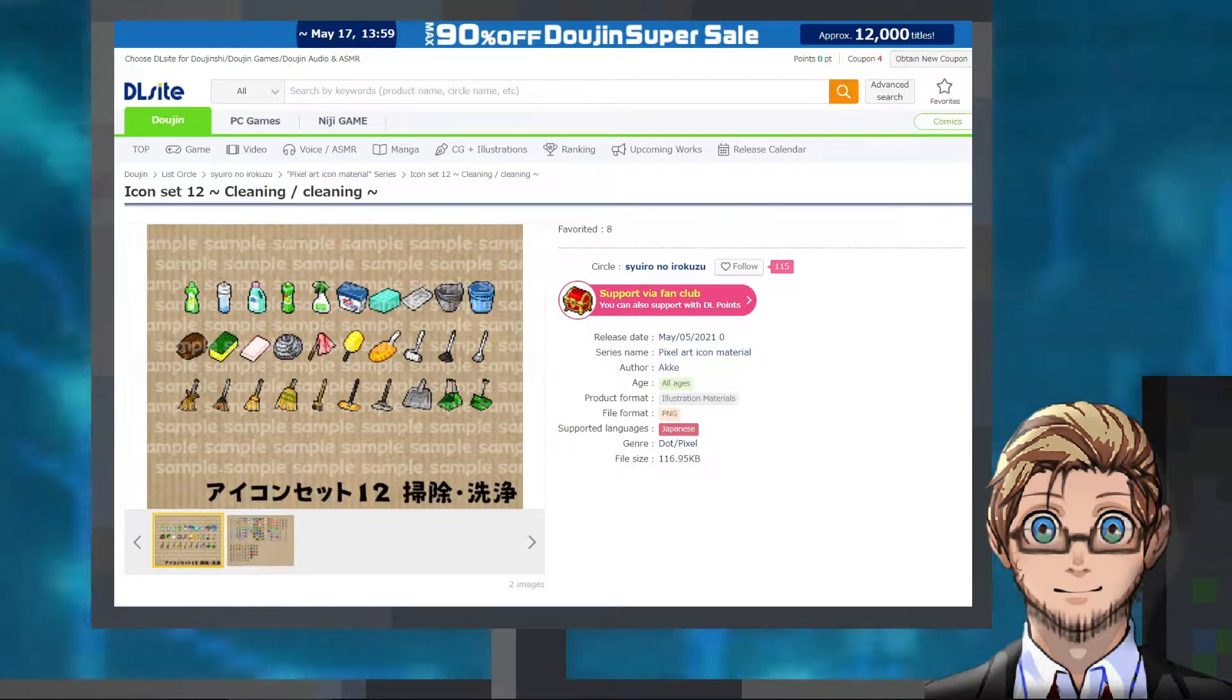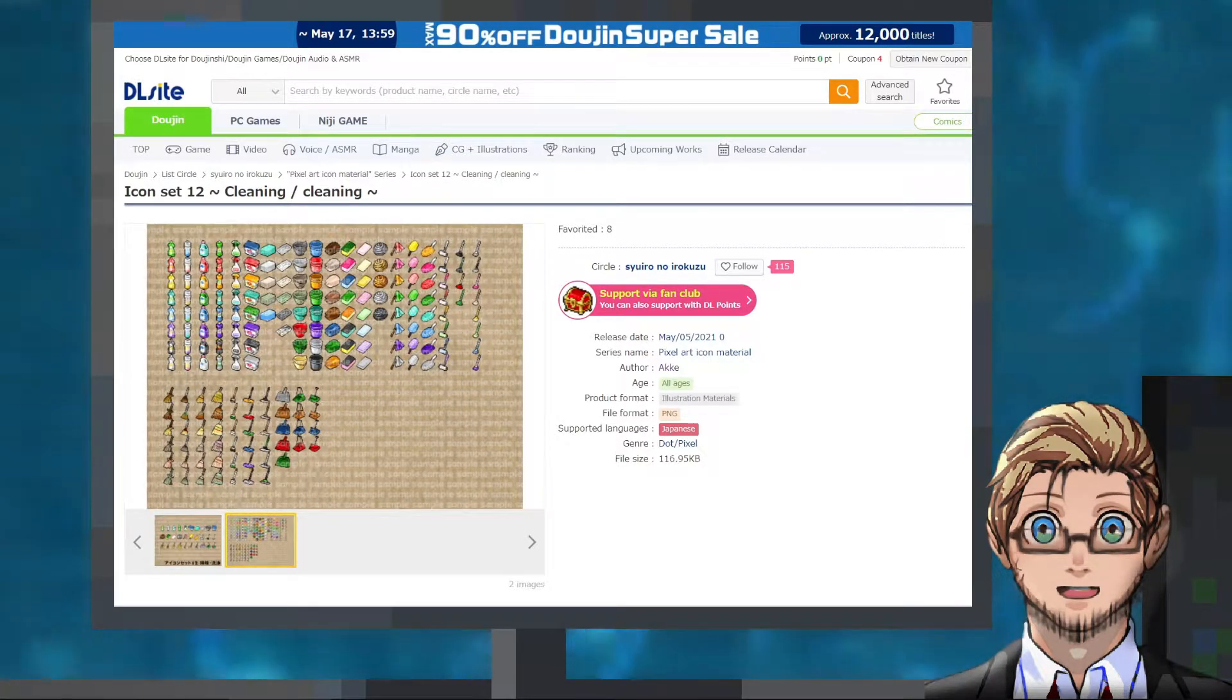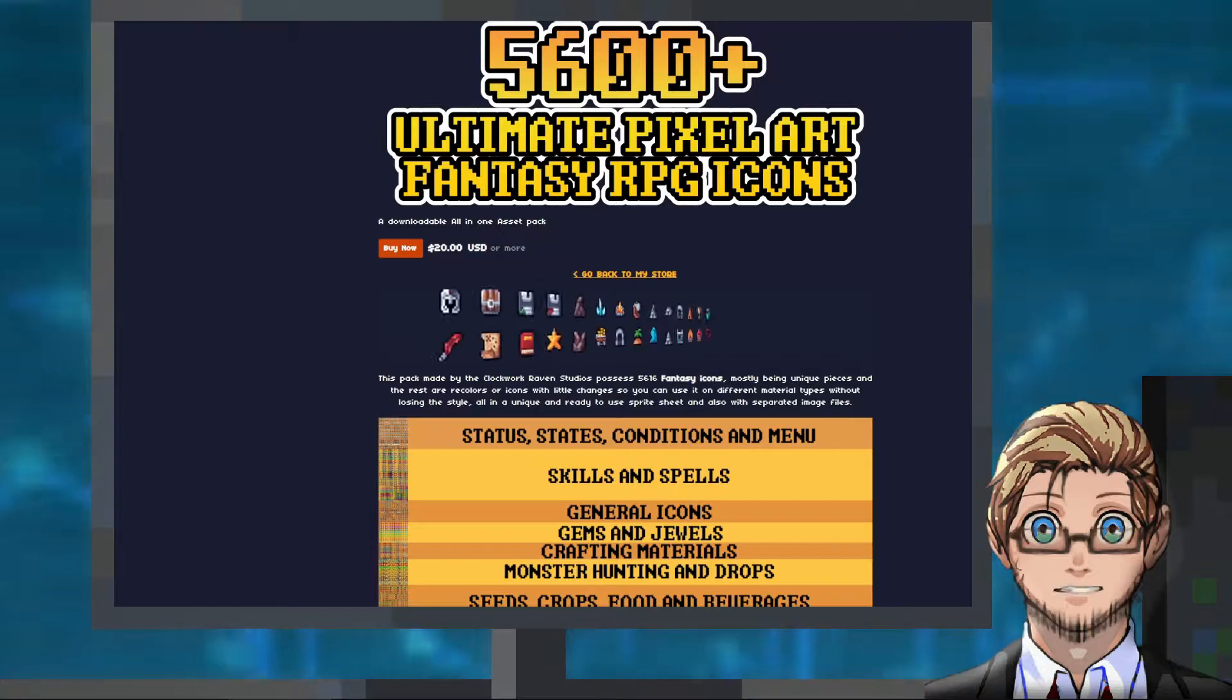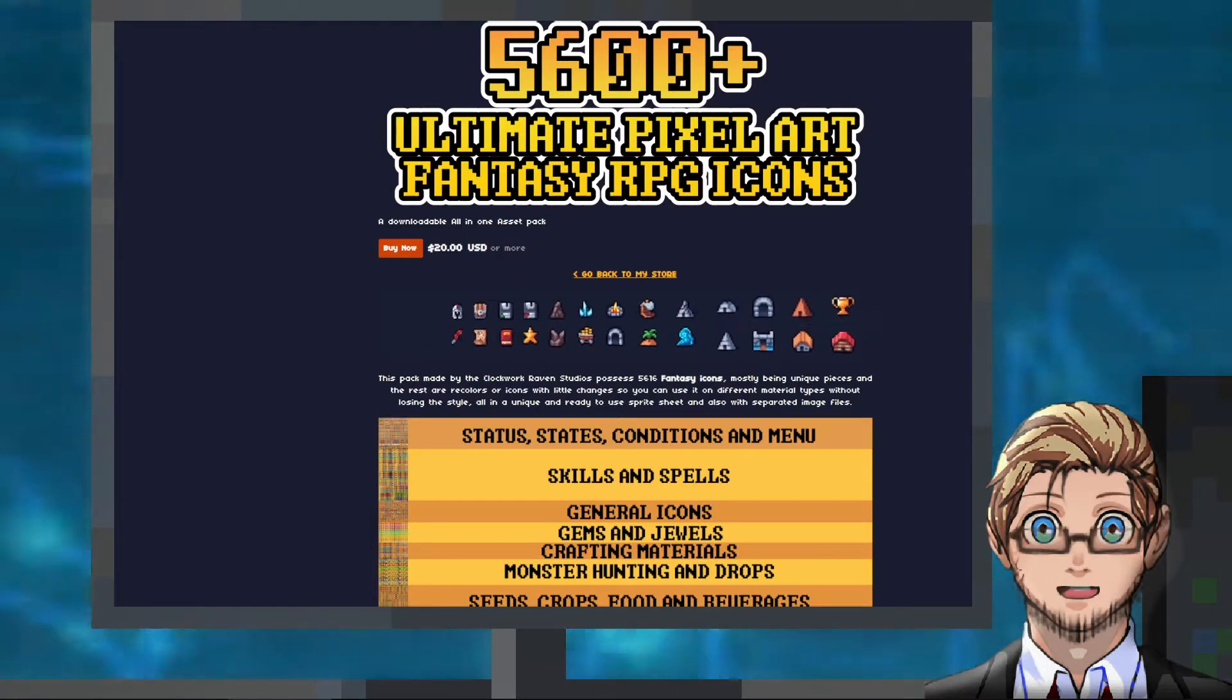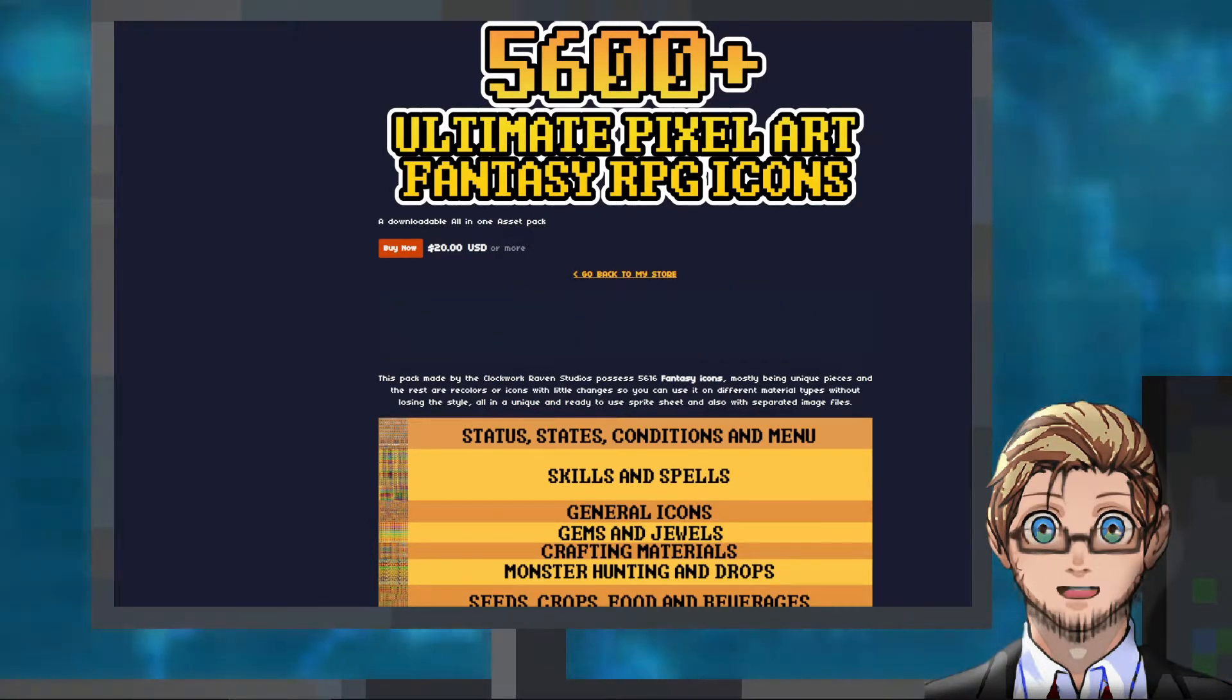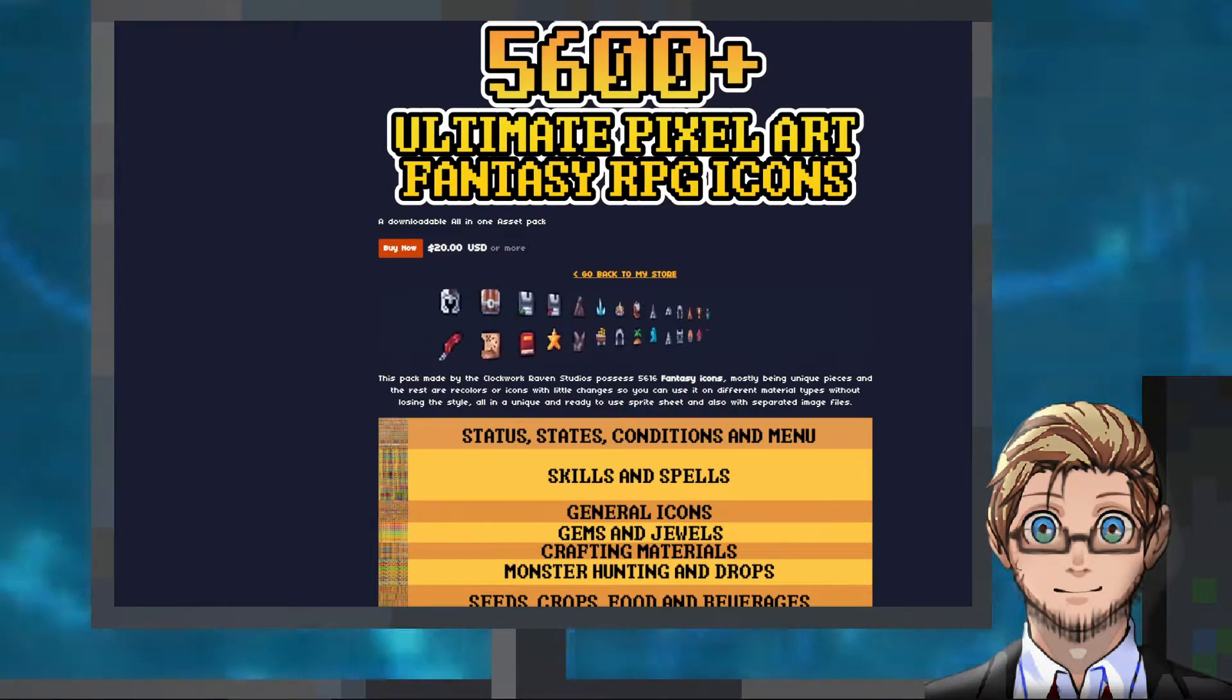Next, we have some icon packs: 30 unique cleaning-related icons by Ake and a collection of 5600 plus pixel fantasy icons by Clockwork Raven.